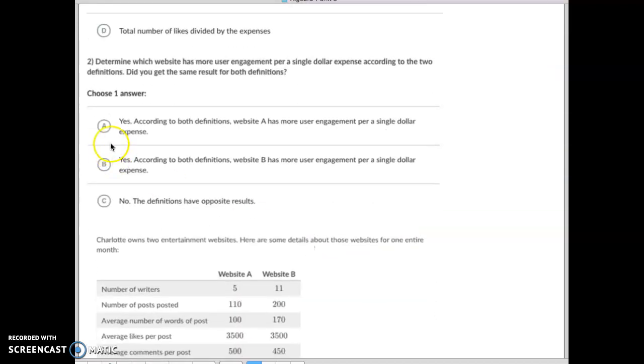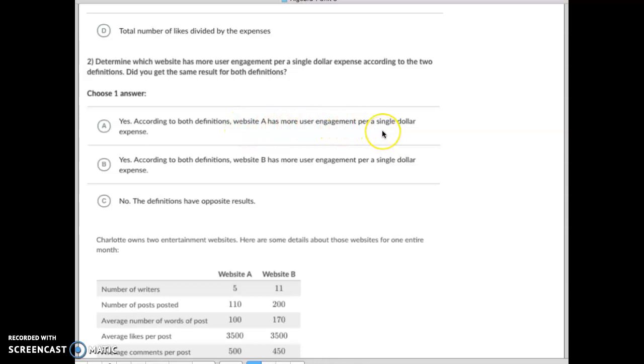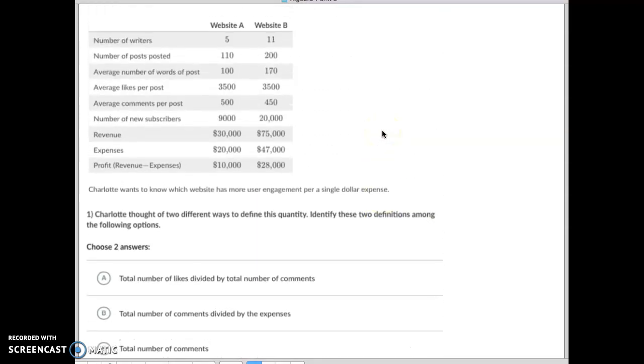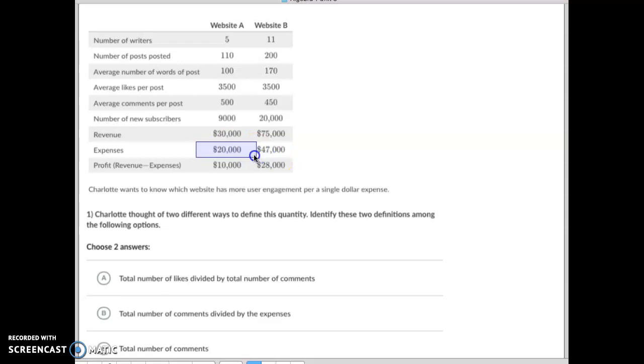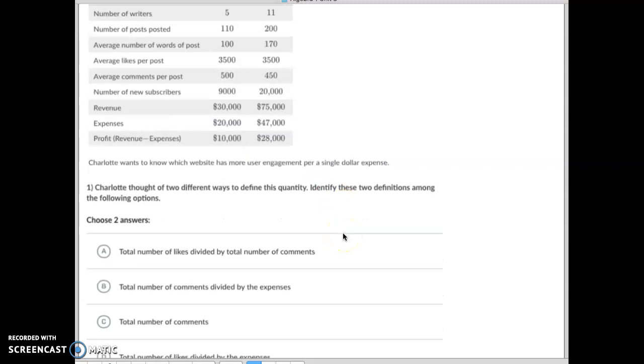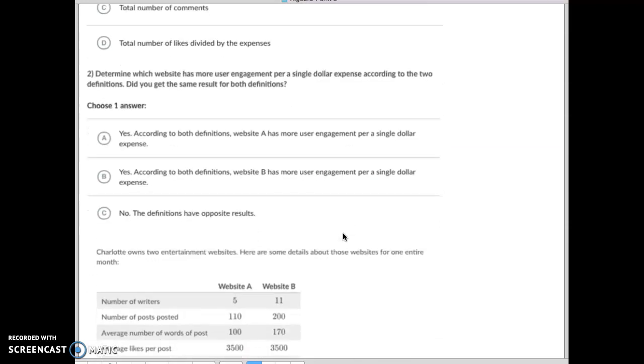In this case, it turns out that yes, according to both definitions, Website A has more user engagement per dollar, which makes sense. You know, they both have basically the same user engagement, yet the cost for Website A is far cheaper. The one for B is far more expensive, so these guys are getting more user engagement both ways.